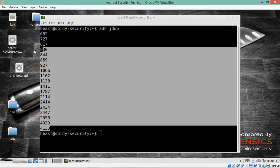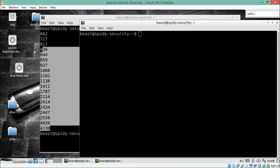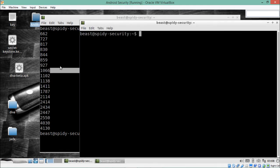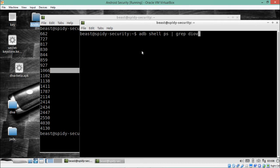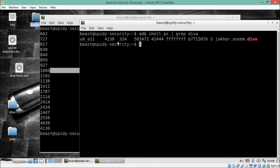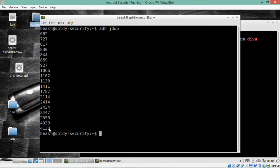Now I'll open another terminal and find the process ID of DIVA to see whether it is present in that list. We run `adb shell` and grep for DIVA. You will see there is one process ID — 4130 — which is actually present in the JDWP list, which means we can debug this application.